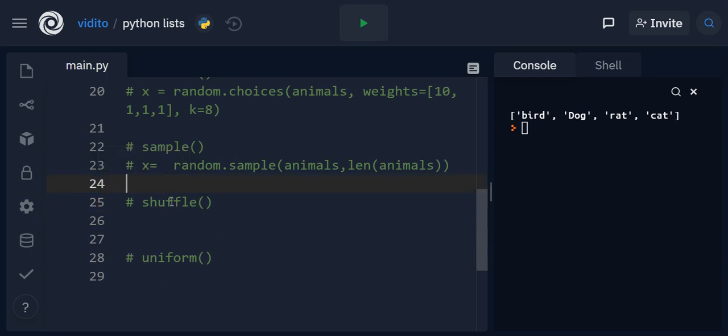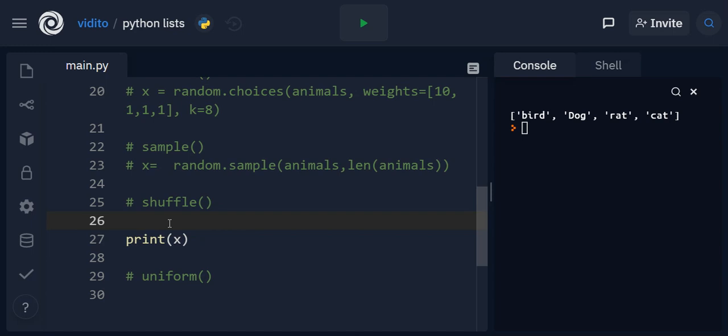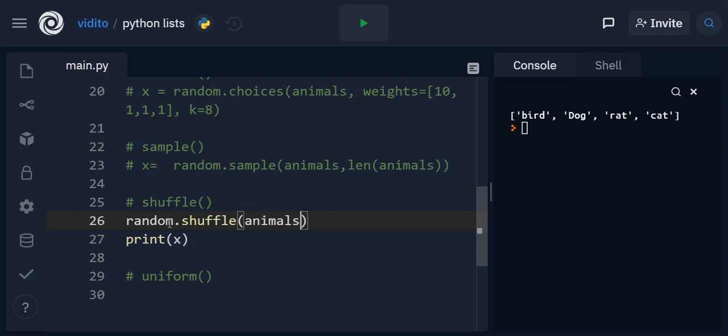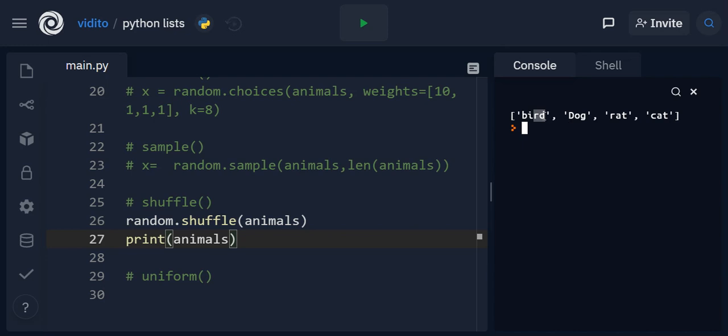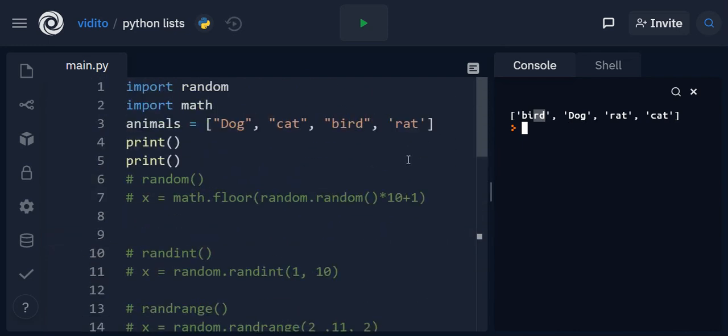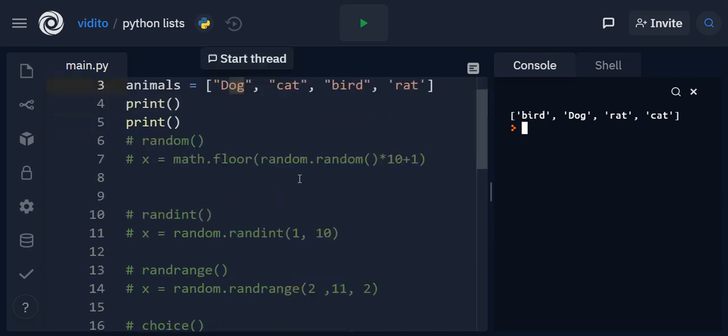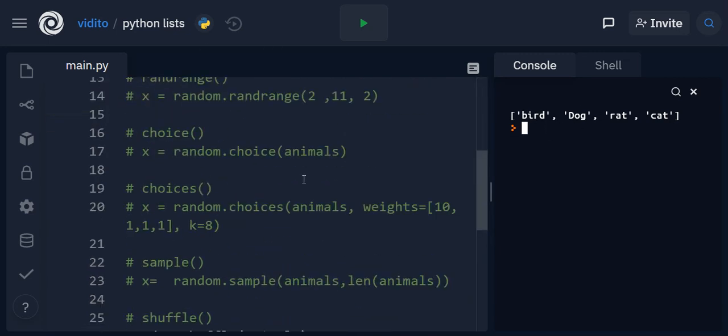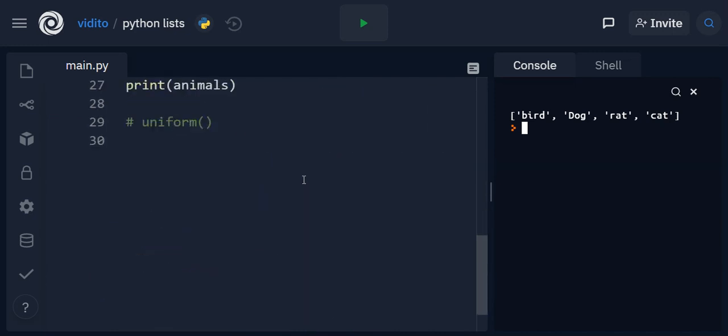Now let's get to shuffle. So shuffle, as the name suggests, of course, it just shuffles the list and it doesn't generate any new list. So I can simply say random that shuffle and shuffle animals for me. And then here I just print out animals. And then you have this shuffled bird, dog, rat, cat. So this is, you can see here it starts with dog, here it starts with bird. So this is a random shuffling of the list.